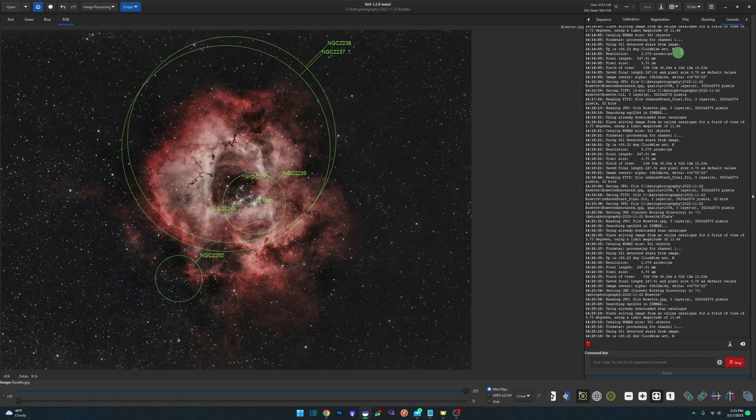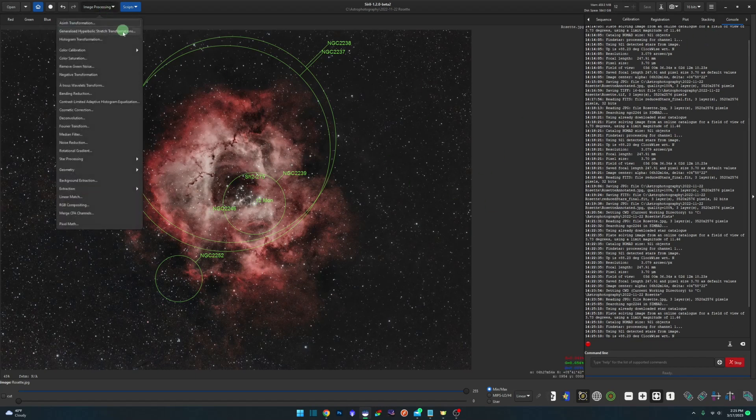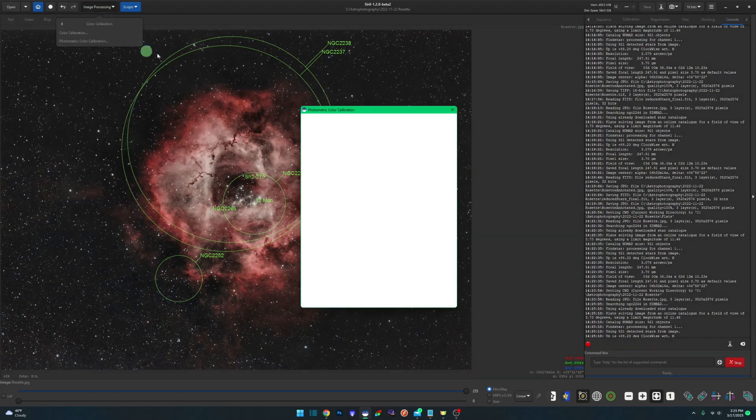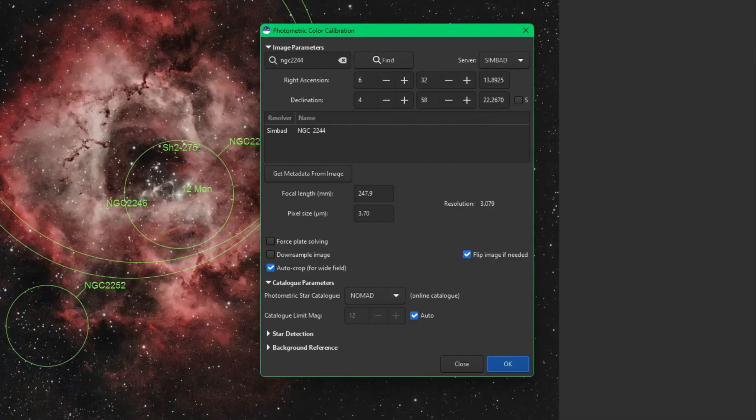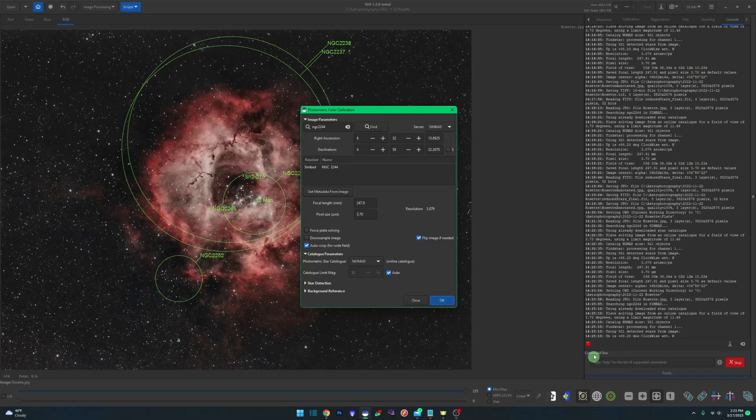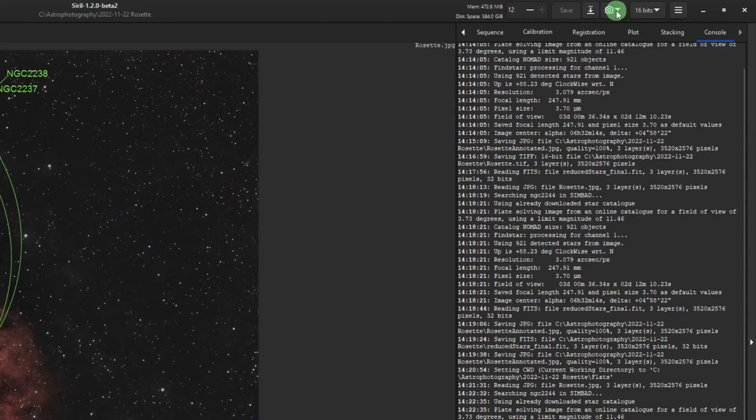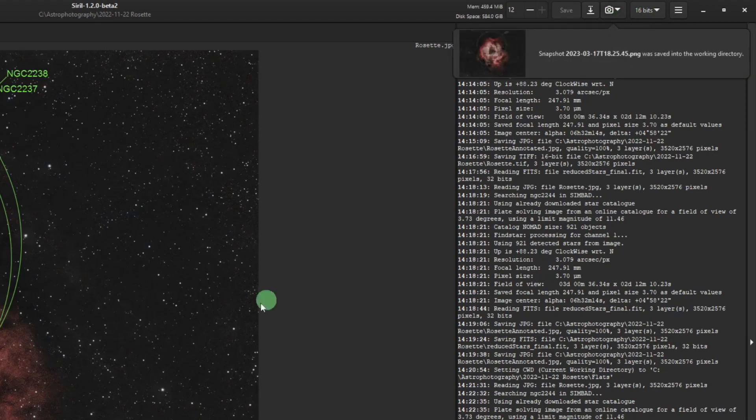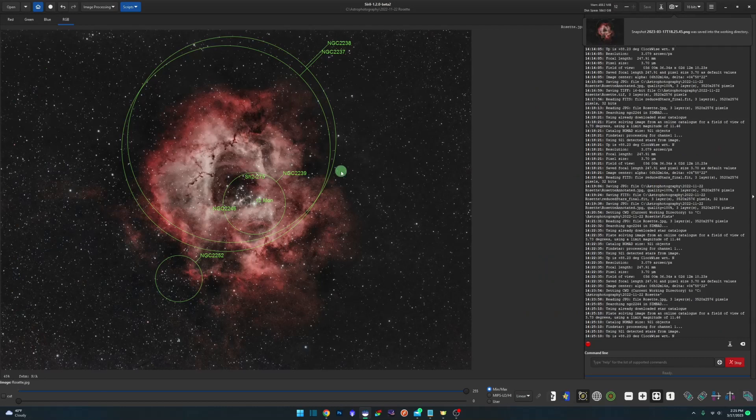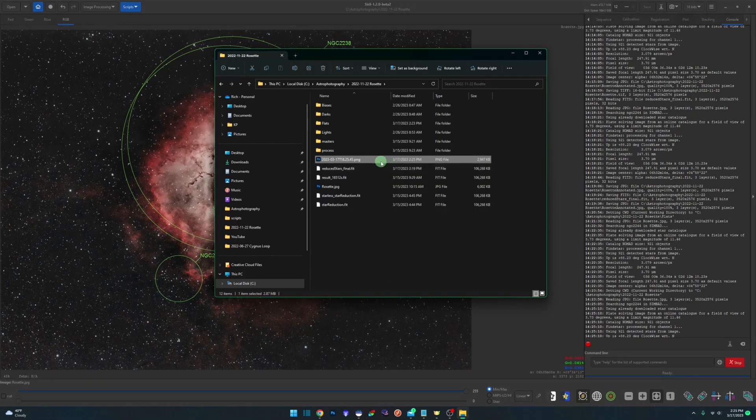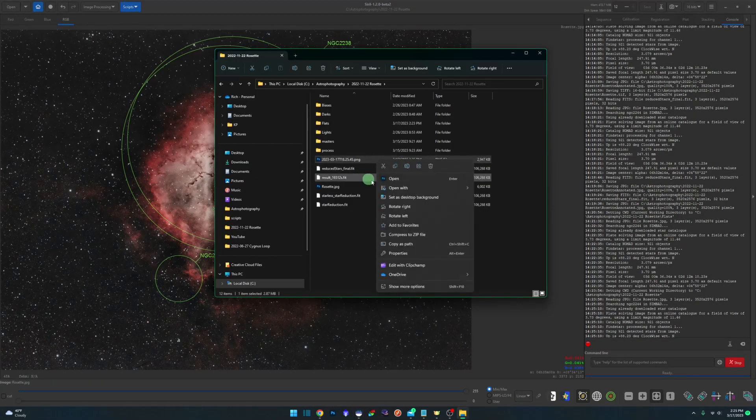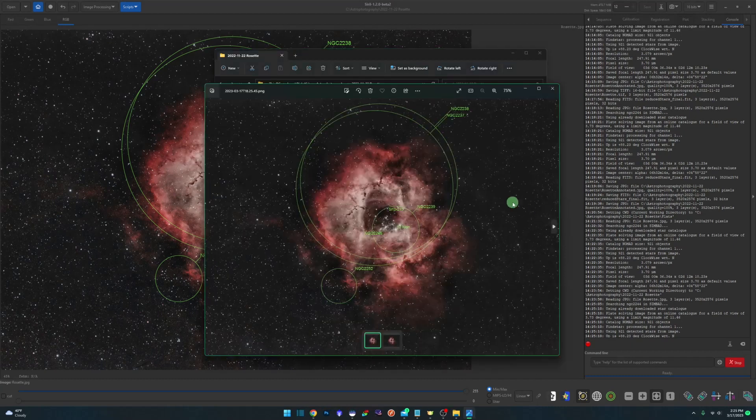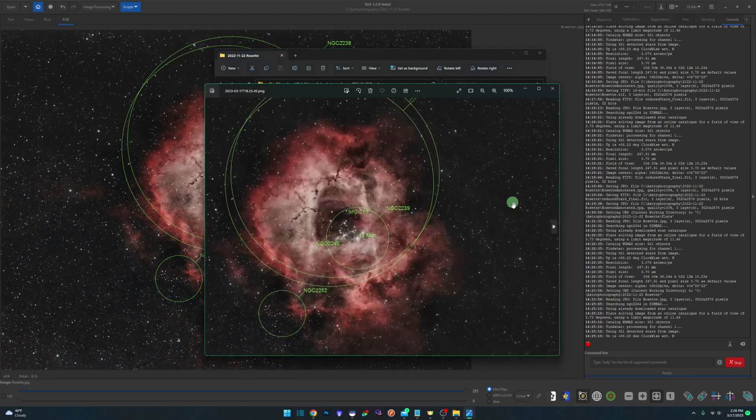This same process as the plate solver also occurs whenever you come in and you do a photometric color calibration. So during your process, when you do this, you'll notice that that button will become active for you as well. To save this, you want to come up to the little camera button here, click down. You can either copy it to the clipboard or click on save as unique file and it'll save a copy of it with the annotations into your working directory. And there it is right there. So if I just right click and open it up in photos, there it is with the annotation.